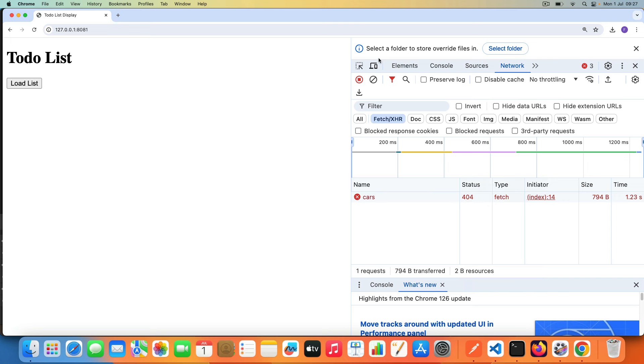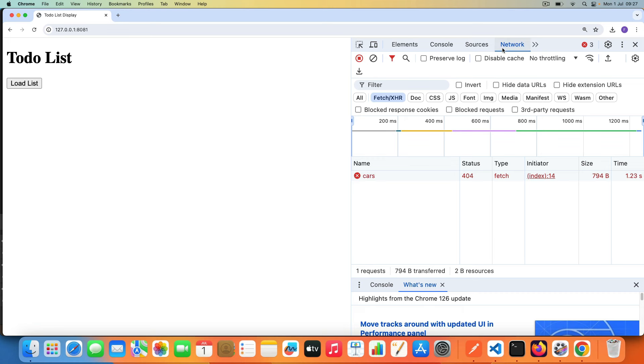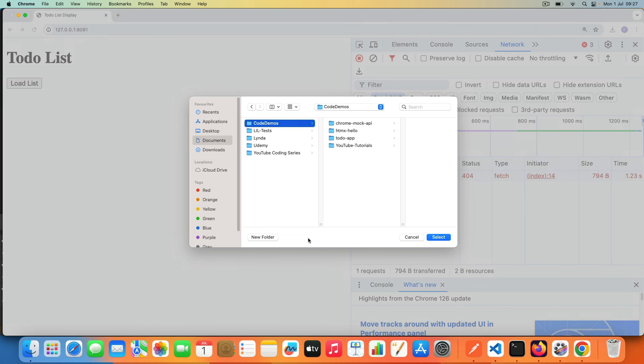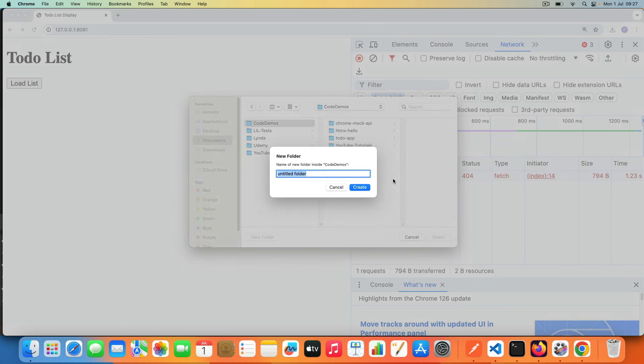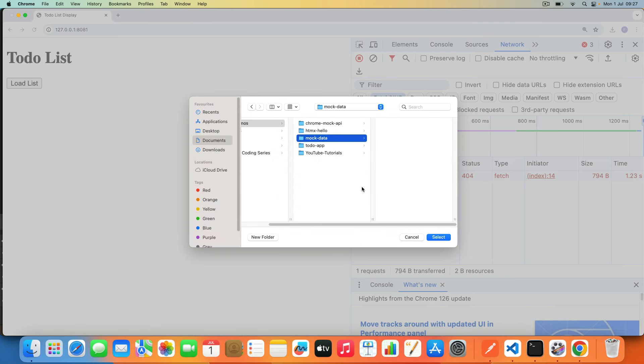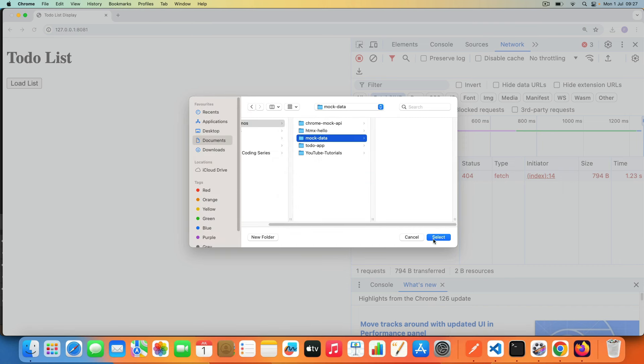The first thing it does is that it tells us to select a folder. You have to select a folder where you want to have those mock data files in. So I'm just going to select a folder, then it's going to come here and tell me to create a folder. So I'm just going to go into code demos and say let's say mock data. I'm just going to call it mock data. I'm going to click Create. Now I then click Select so that it selects that folder.